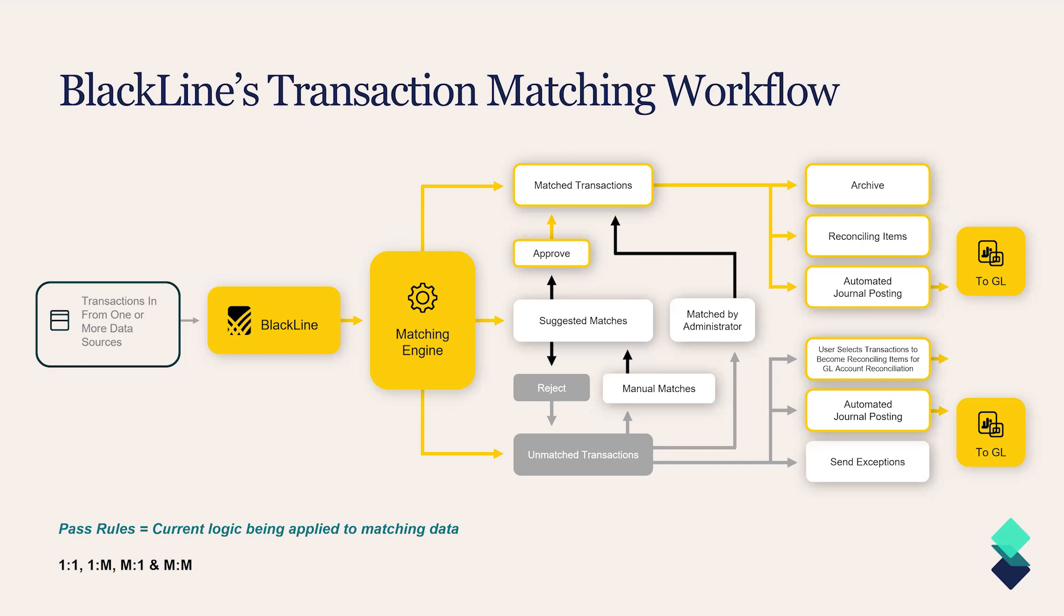We're not going to be waiting until that busy month end close period to actually begin clearing and reconciling transactions. This process can happen in a streamlined and automated way where data is imported into BlackLine, the matching engine can be scheduled to run, and then there's workflow that comes out of whether transactions are matched, unmatched, and we'll go through the different categories that can potentially apply.